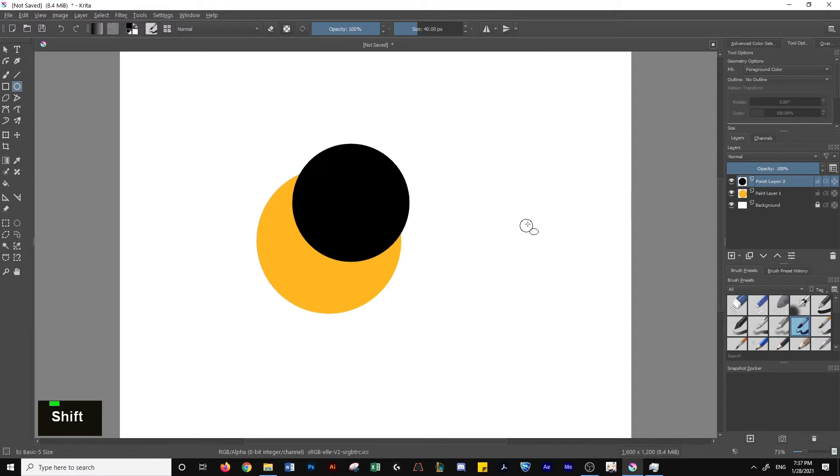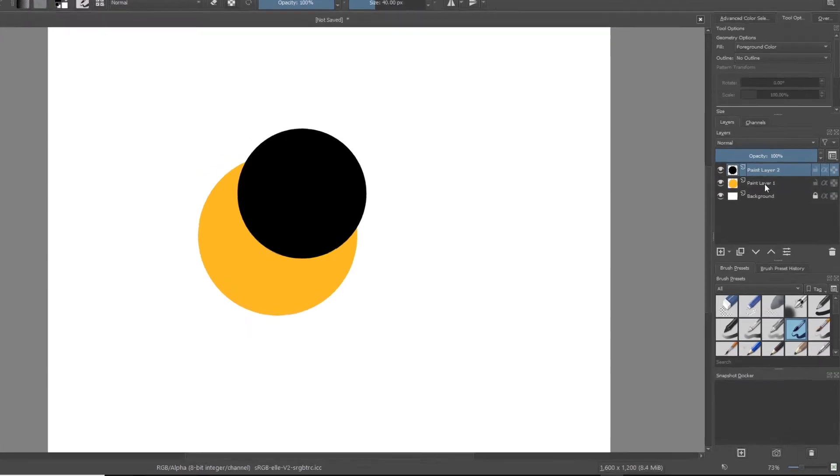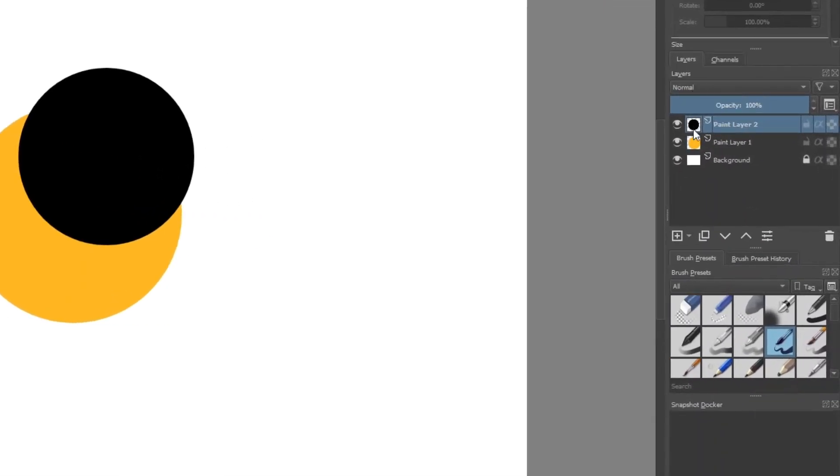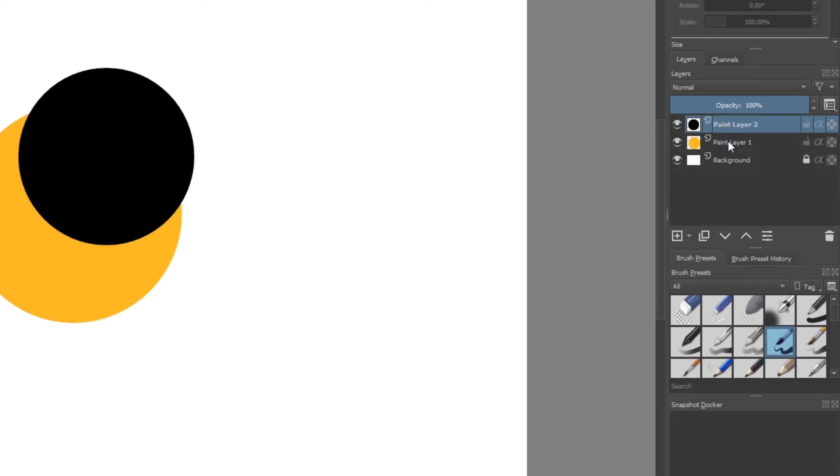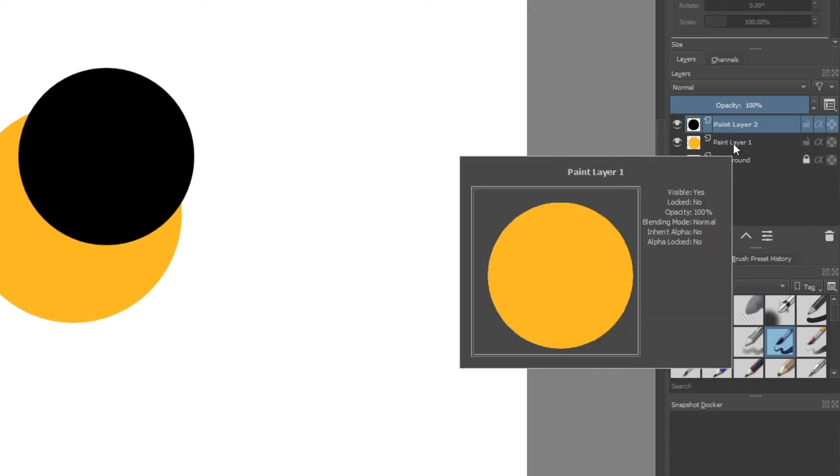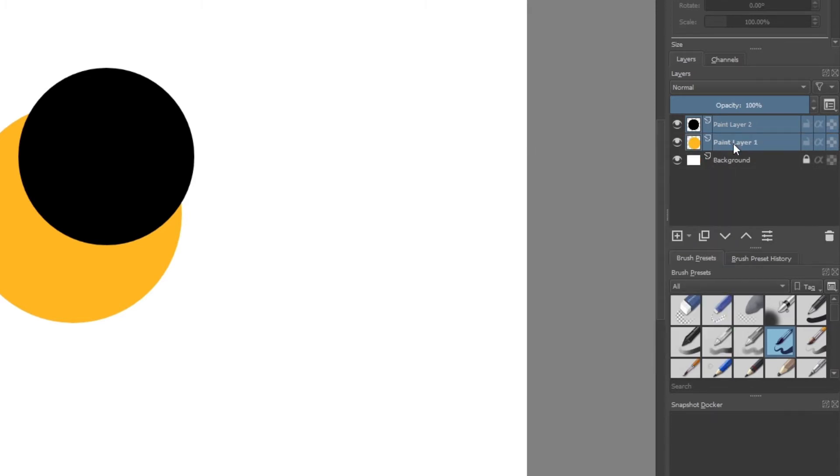Now with the new circle and the old circle, head over to the layers panel and hold Control on your keyboard. I use left Control and then select both layers by clicking on the second one.